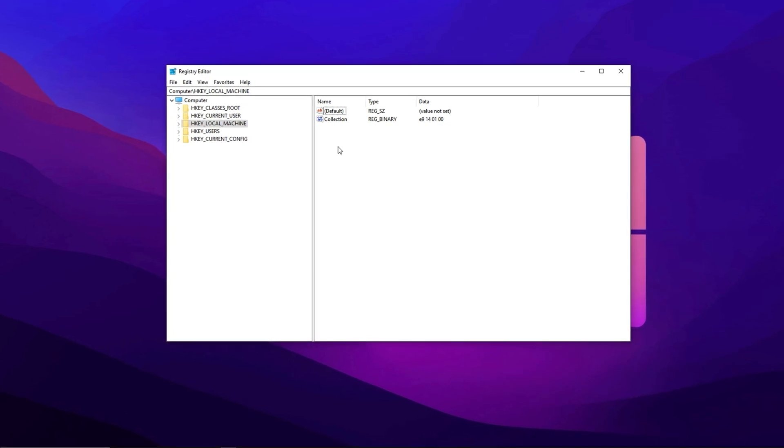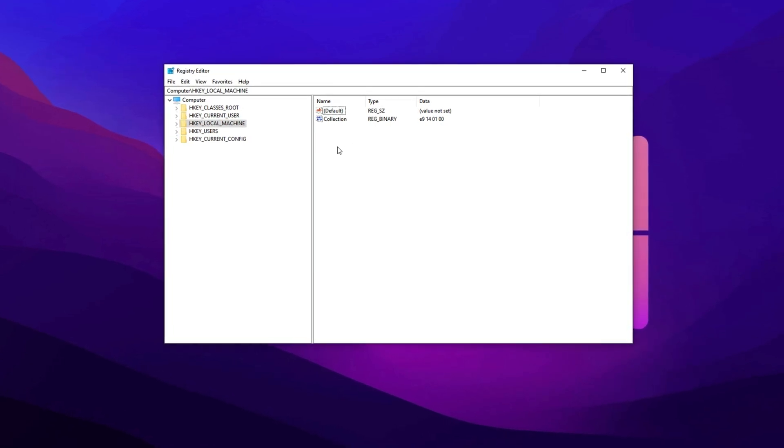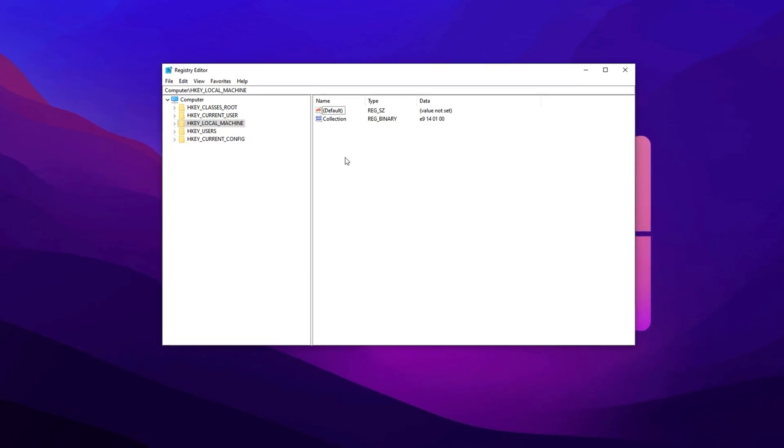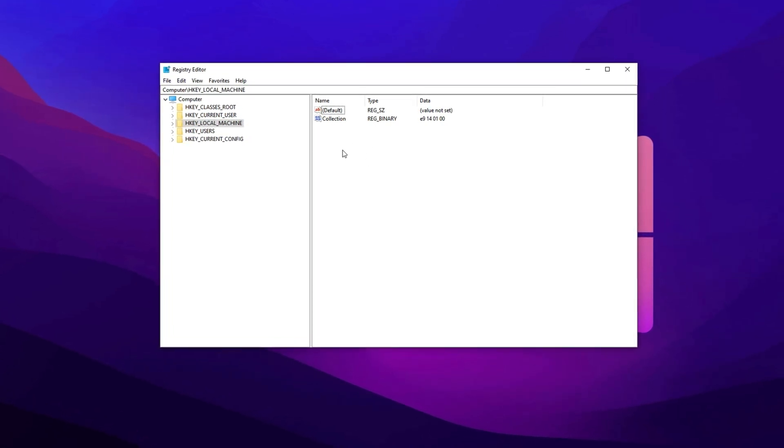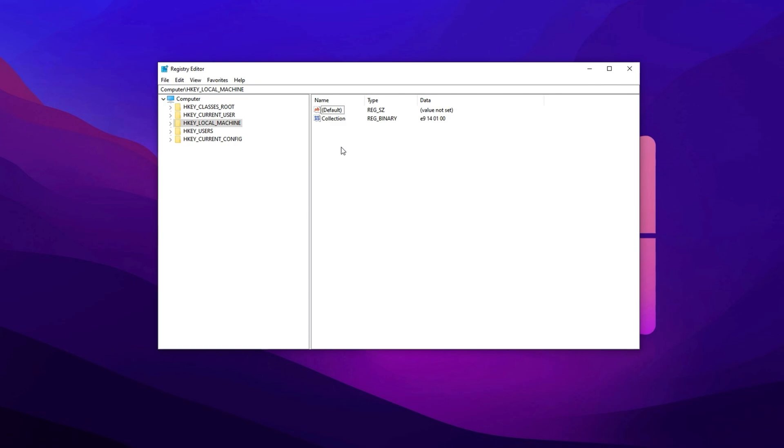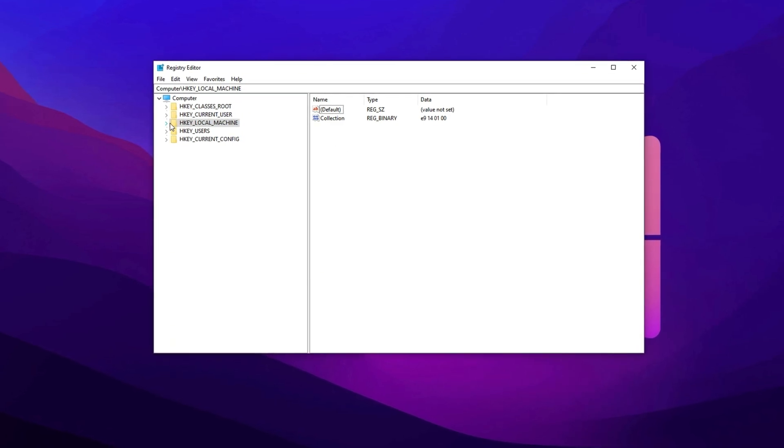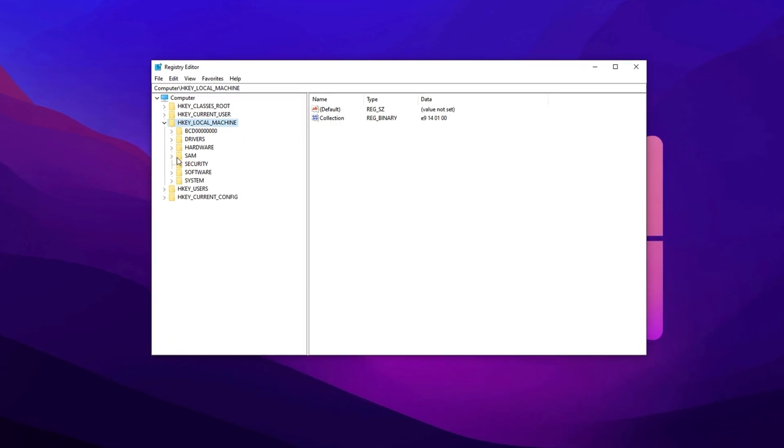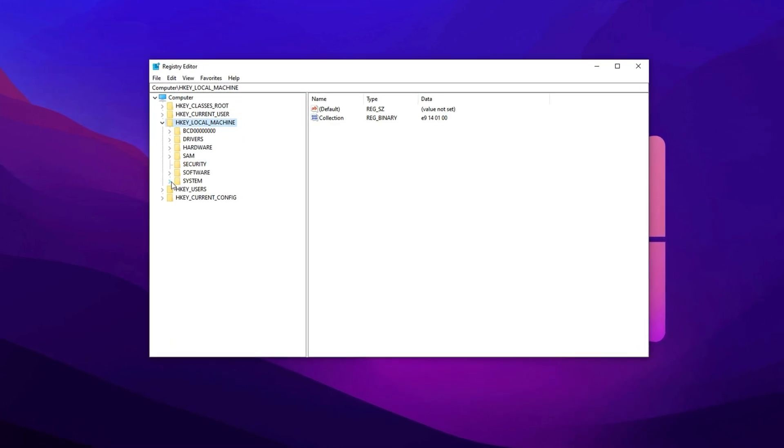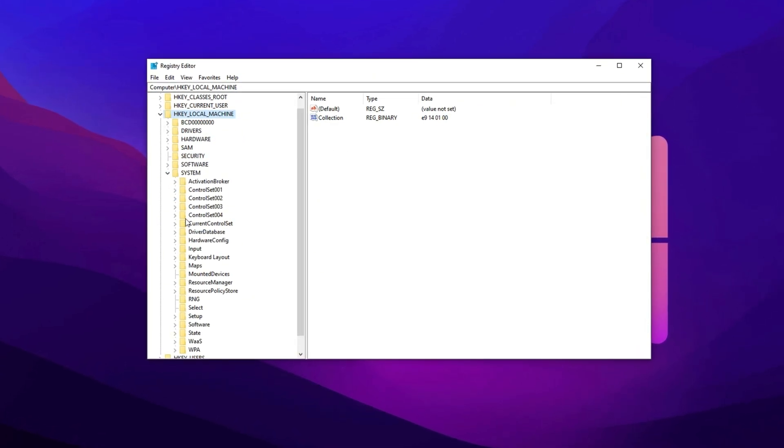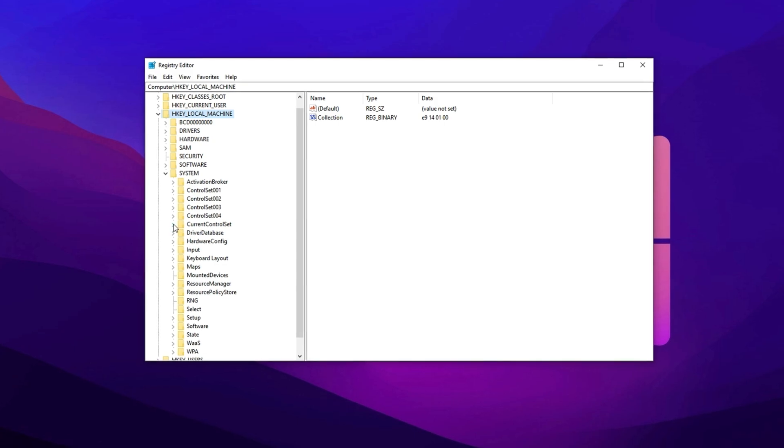Now let's apply a tweak that disables CPU core parking, which Windows uses to save energy by deactivating certain CPU cores during light loads. To do this, head to HKEY Local Machine, then open System, followed by Current Control Set, and then go to Control.